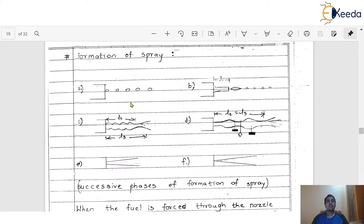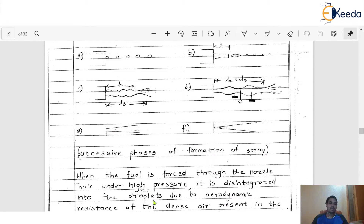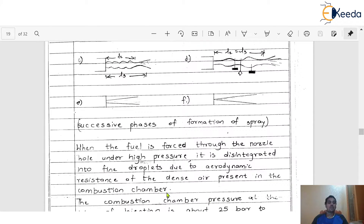Here we are going to discuss the successive phases of spray formation by the nozzle. When the fuel is forced through the nozzle hole under high pressure, it is disintegrated into fine droplets. This happens because of the aerodynamic resistance of the dense air present in the combustion chamber. The hot air inside the combustion chamber causes the fuel forced through the nozzle hole under high pressure to disintegrate into very fine droplets.